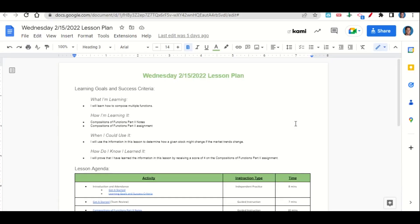Welcome, everyone. Let's begin our lesson for today by going over the learning goals and success criteria. We're learning how to compose multiple functions through the Compositions of Functions Part 2 notes and assignment. We can use this information to determine how a given stock might change if the market trends change. We'll know we've learned it by getting a score of 4 on the Compositions of Functions Part 2 assignment.